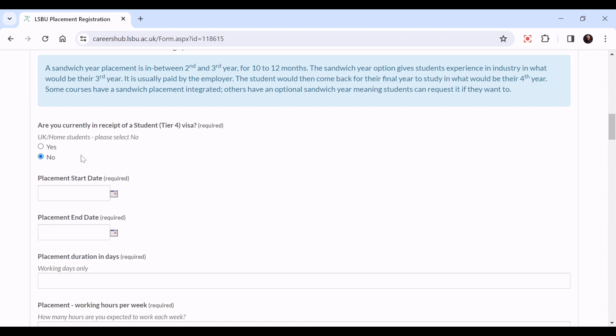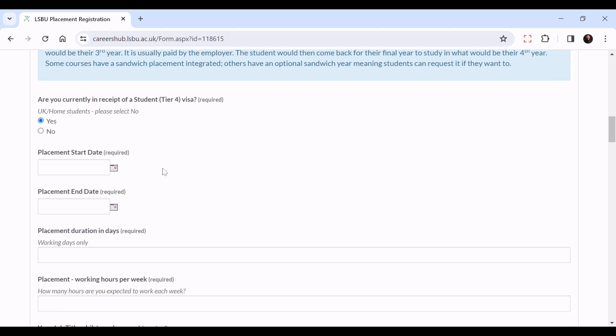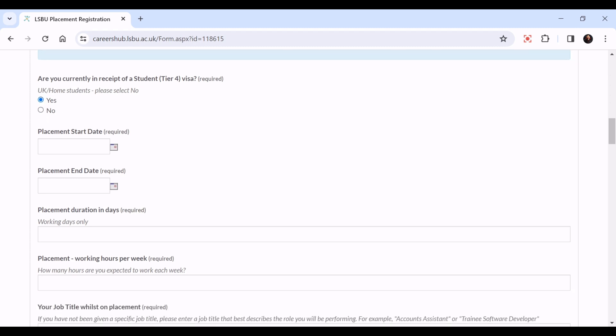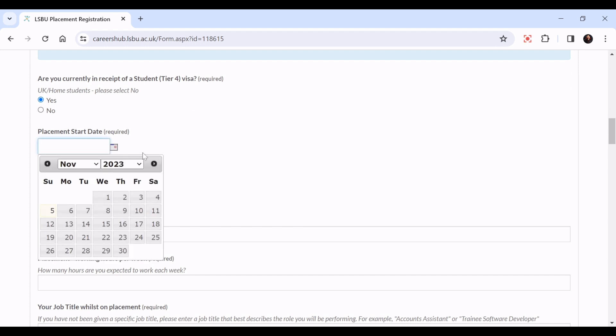Then you've got your placement start date and end date. If you click here, it will bring up the calendar.